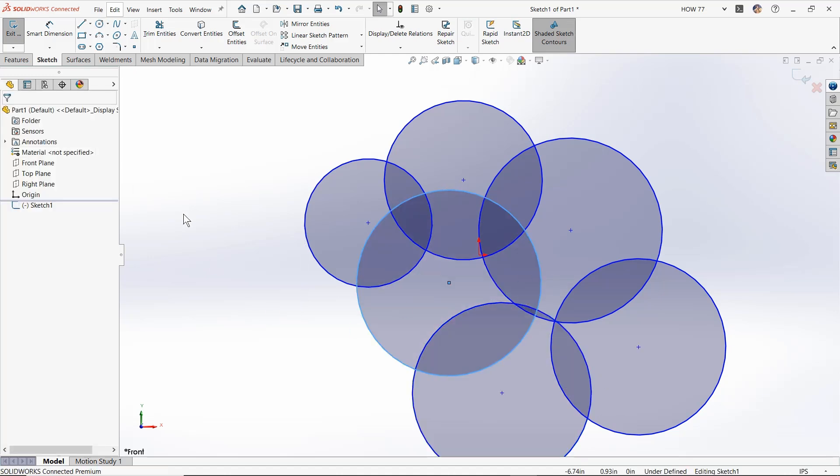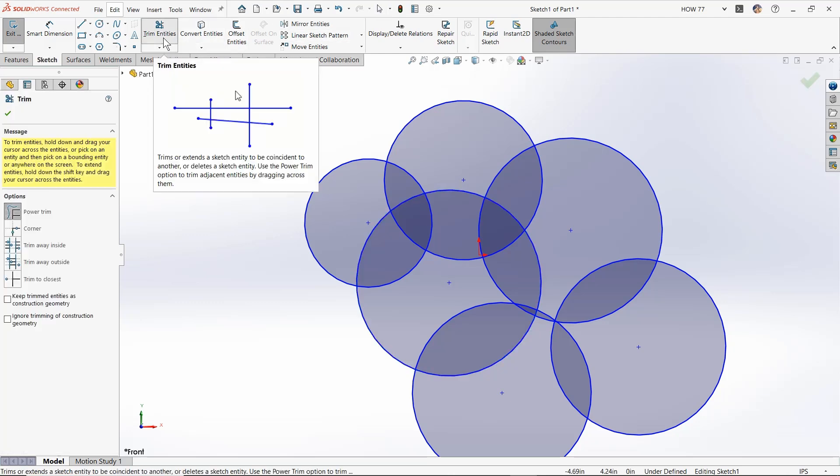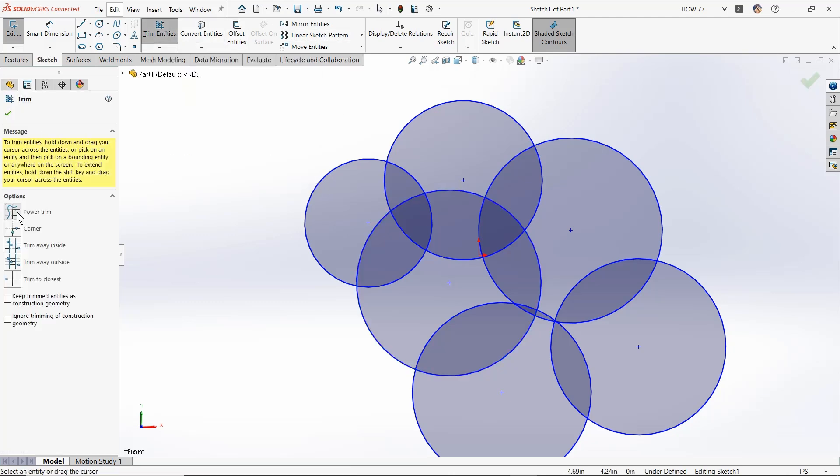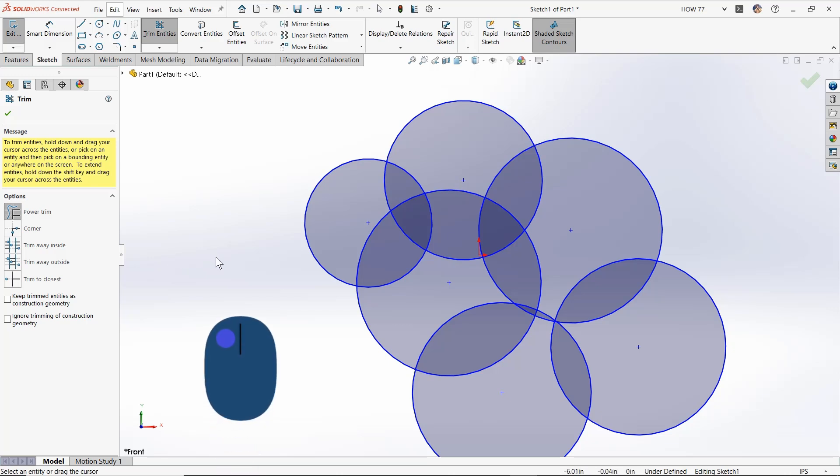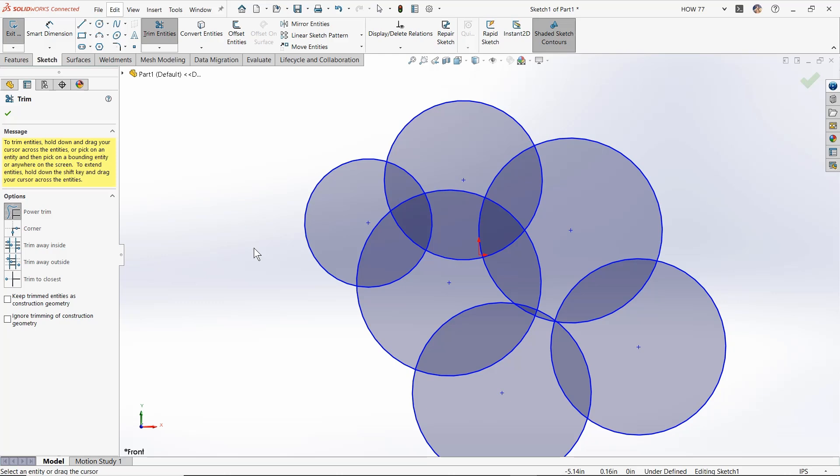But maybe you need to do a power trim. So let's get trim entities up here. Using the power trim command, the way it works is you hold down your left mouse and you drag around and it creates this gray line. When you let go, the command completes and you're all done.